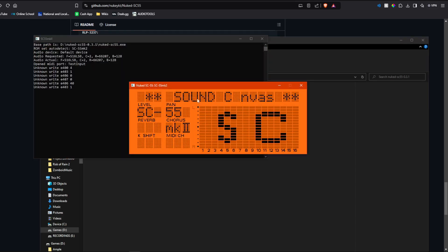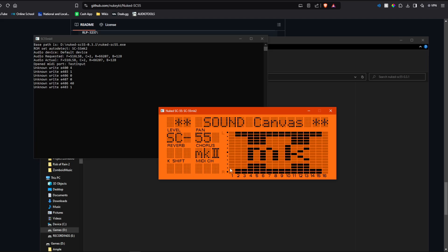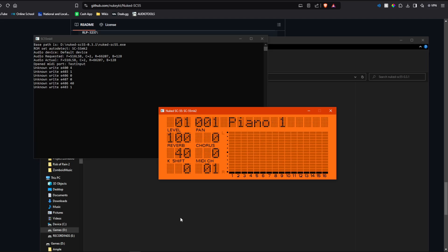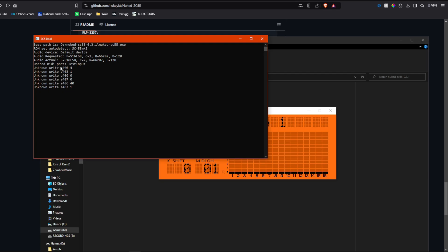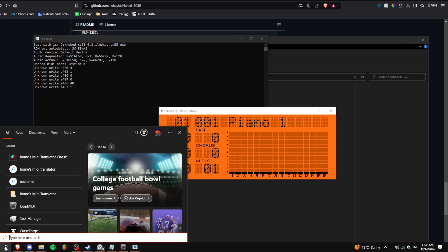You open it up, and you should see this if everything's correct. And you can see over here in the console that says test input, which is the program I was using.